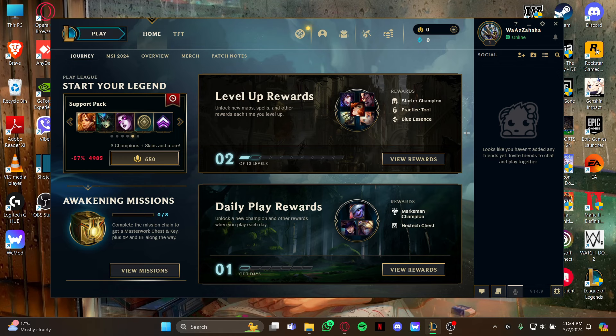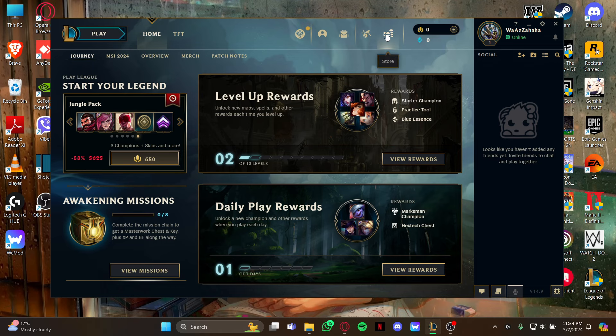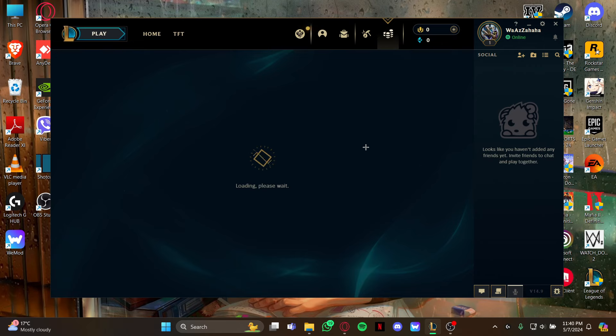As you open your game, you're in the home screen. Stay at this home screen and look at the right tab for the Store option. Click it to view the store page.